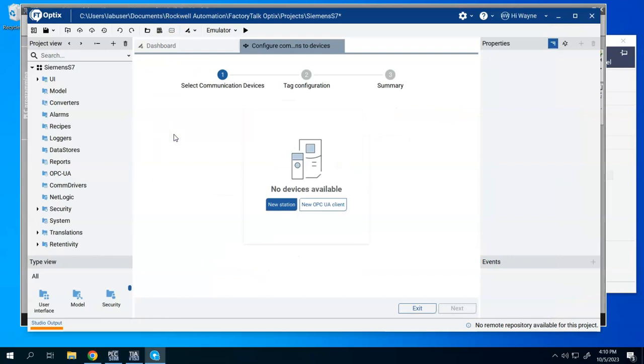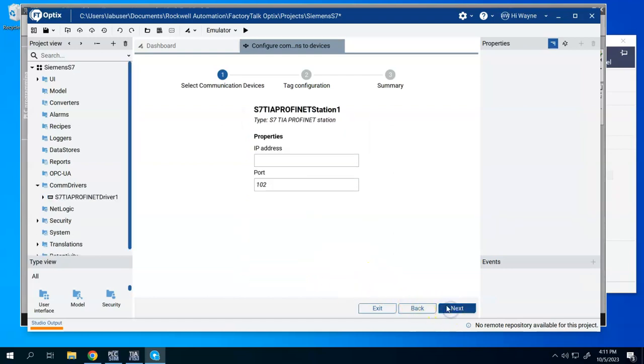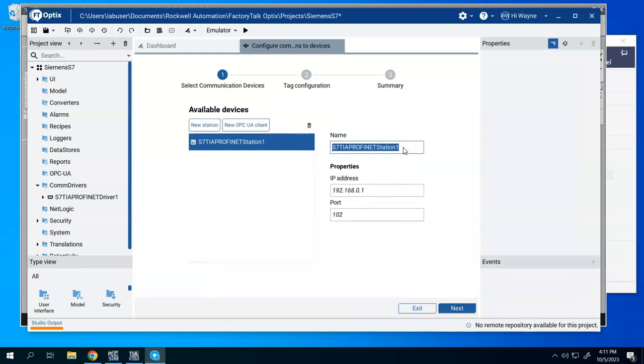So I'm going to go with the configured communications. I'm going to say new station. I'm going to go ahead with the TIA PROFINET station. Hit next. I'll type in the IP address of our simulator. Leave the port at 102. Now I can rename this. Again, this is just a name for the CPU itself. I can just type in PLCSIM and hit next.